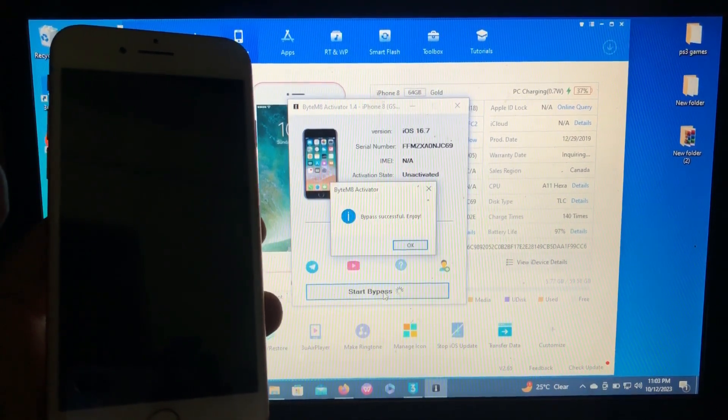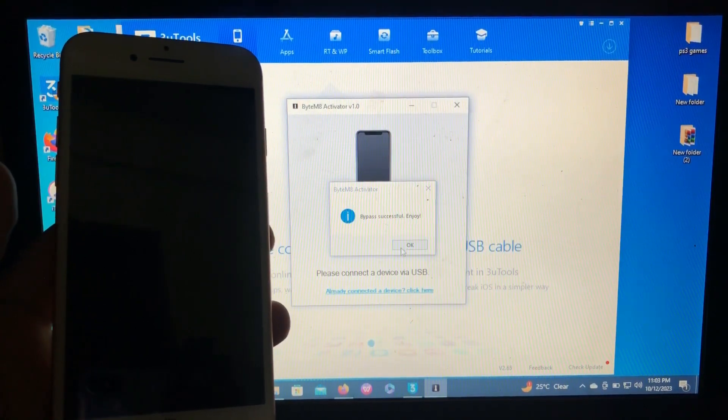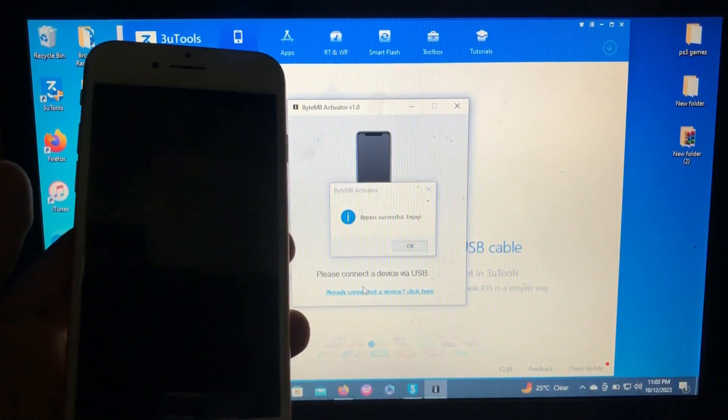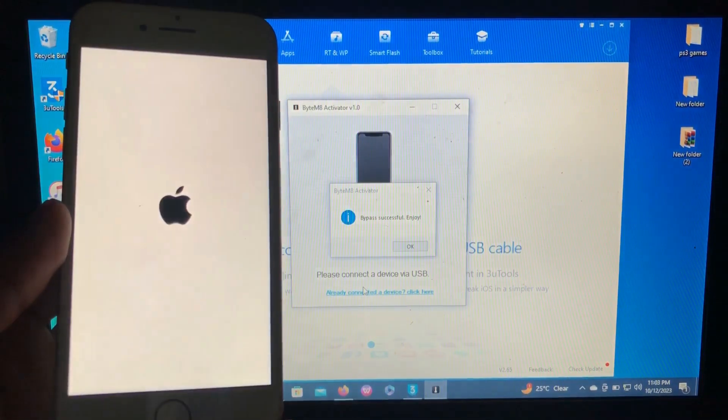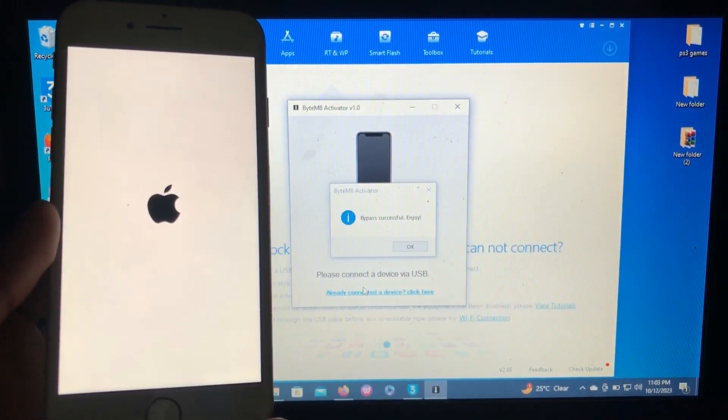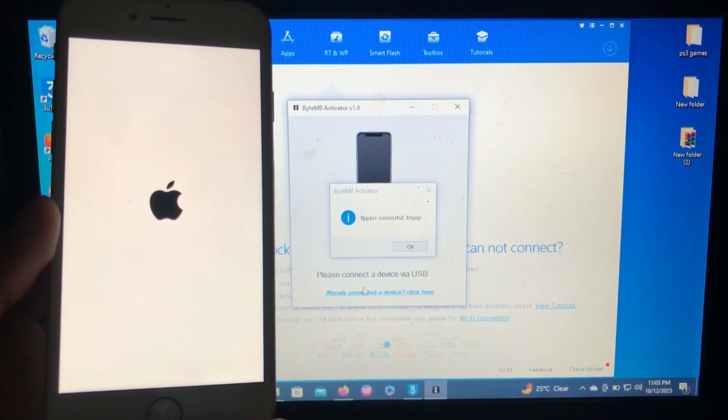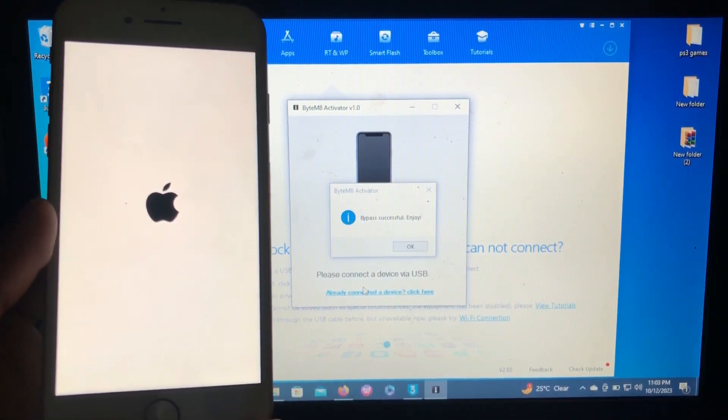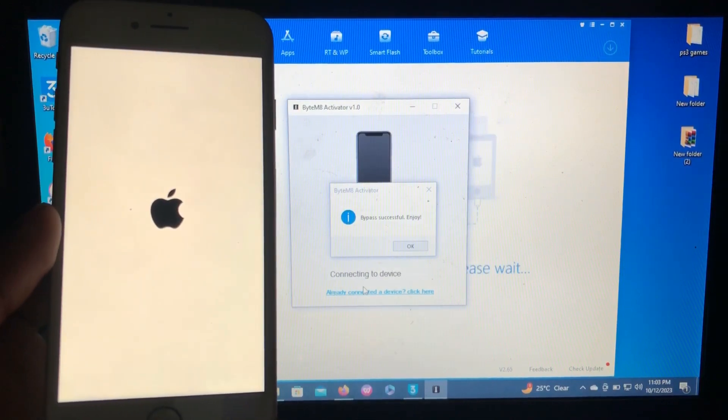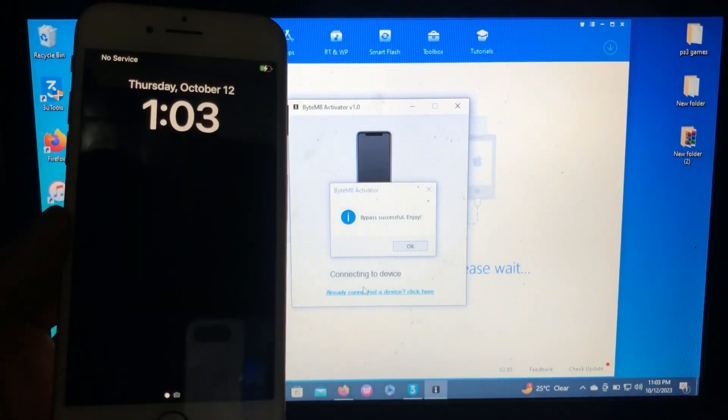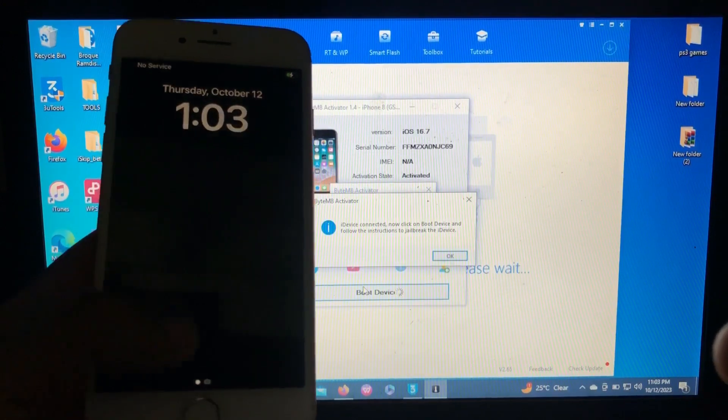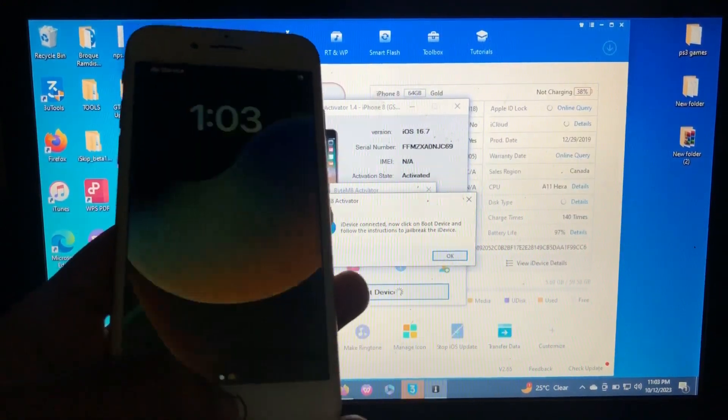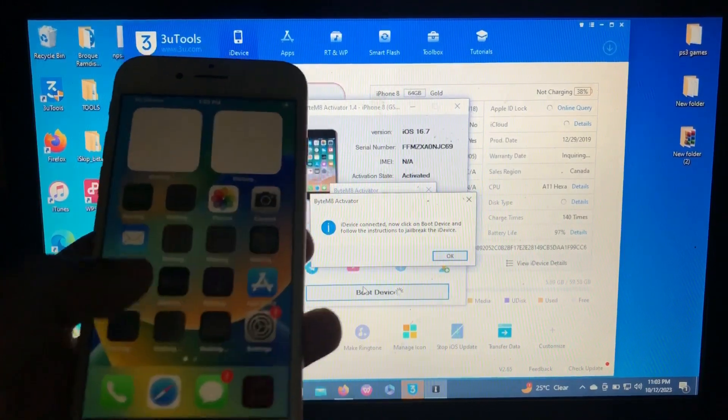So bypass successful, enjoy. So let's wait for our device to reboot. So let's wait for our device to reboot on home screen from the hello screen, and the tool has bypassed our device successfully.